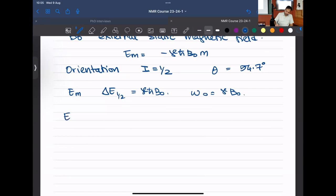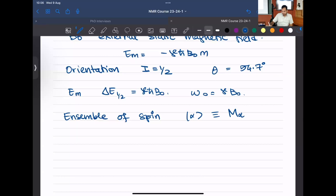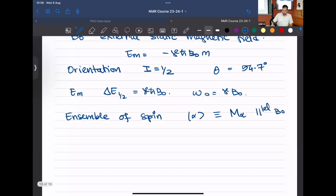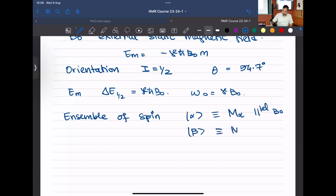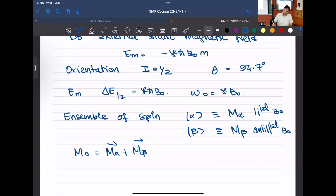In addition, we tried to look at an ensemble of spins — instead of having a given isolated spin state either in alpha or beta, if you have a number of spins, you're going to have population-weighted vectors along all axes. For the alpha state, it results in a magnetization M-alpha that points parallel to B0, while M-beta is anti-parallel to B0. The net magnetization is the vector sum of M-alpha plus M-beta, which gives a net magnetization M0 pointing parallel to B0.